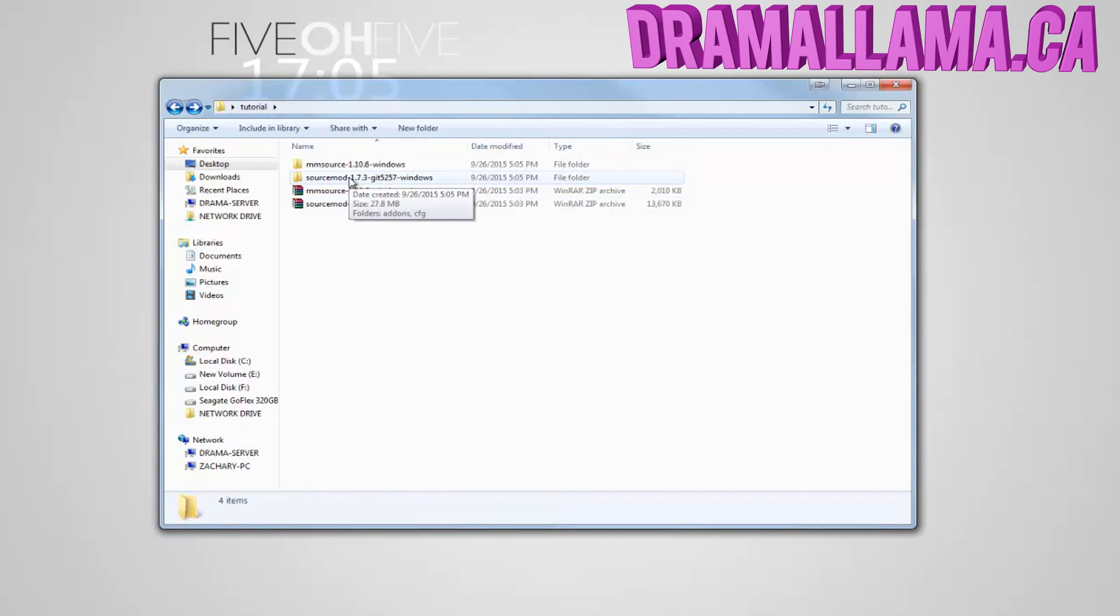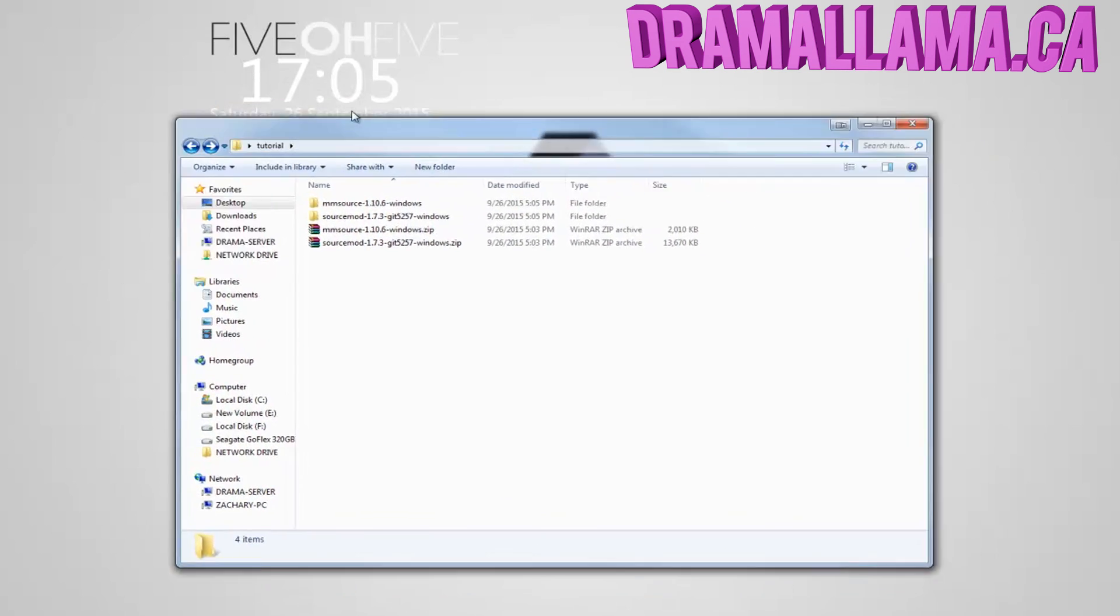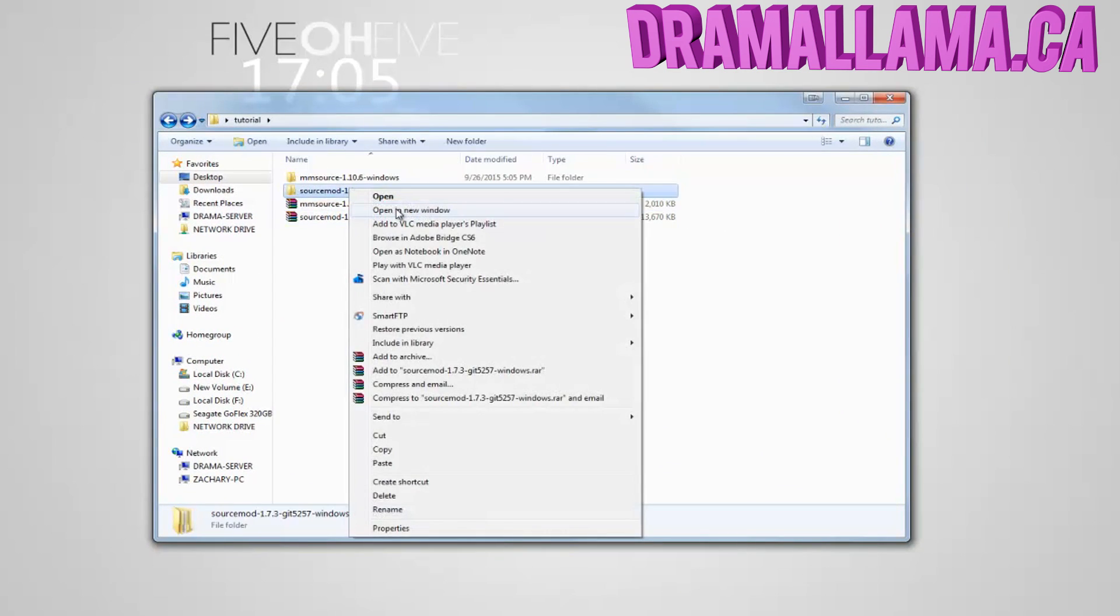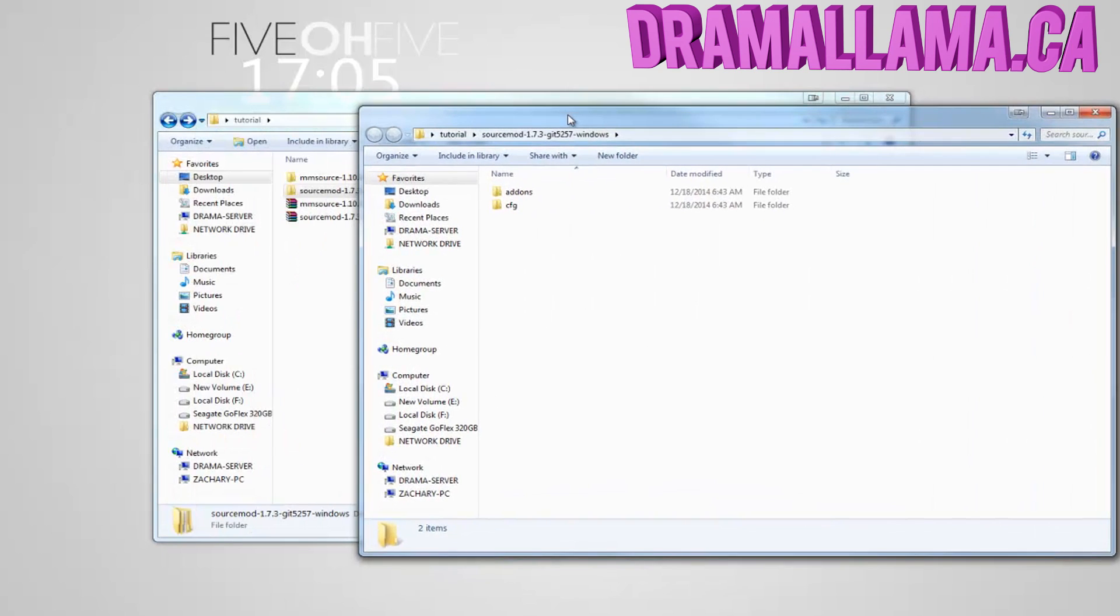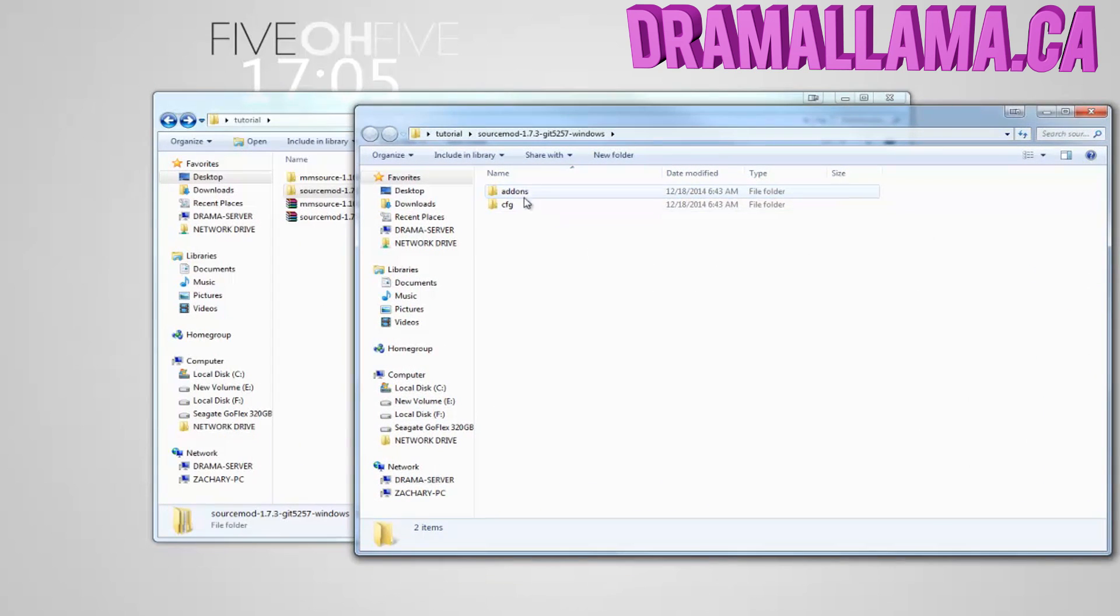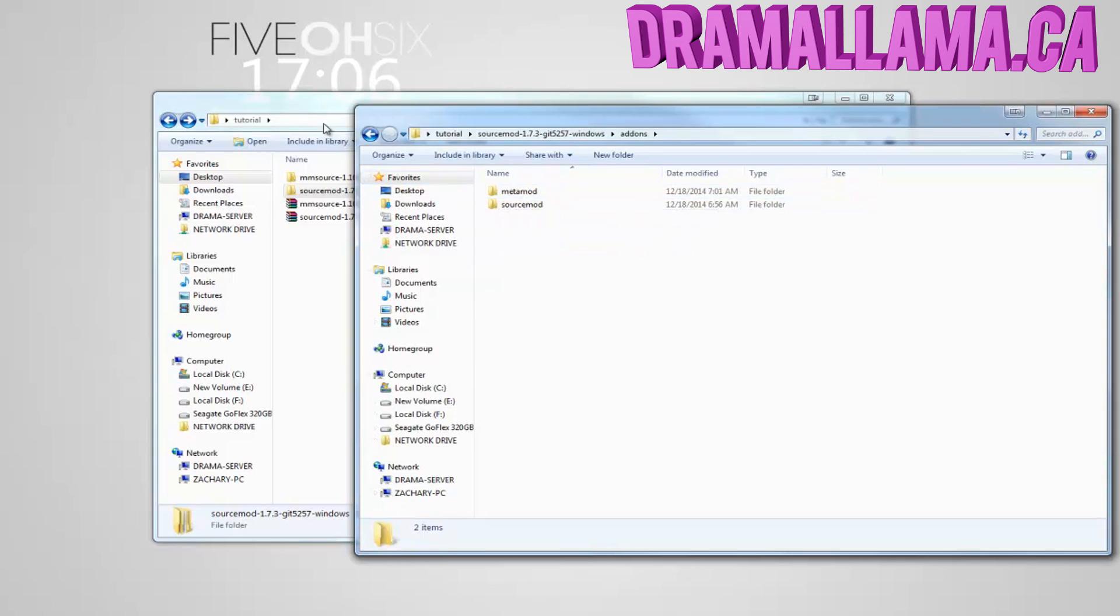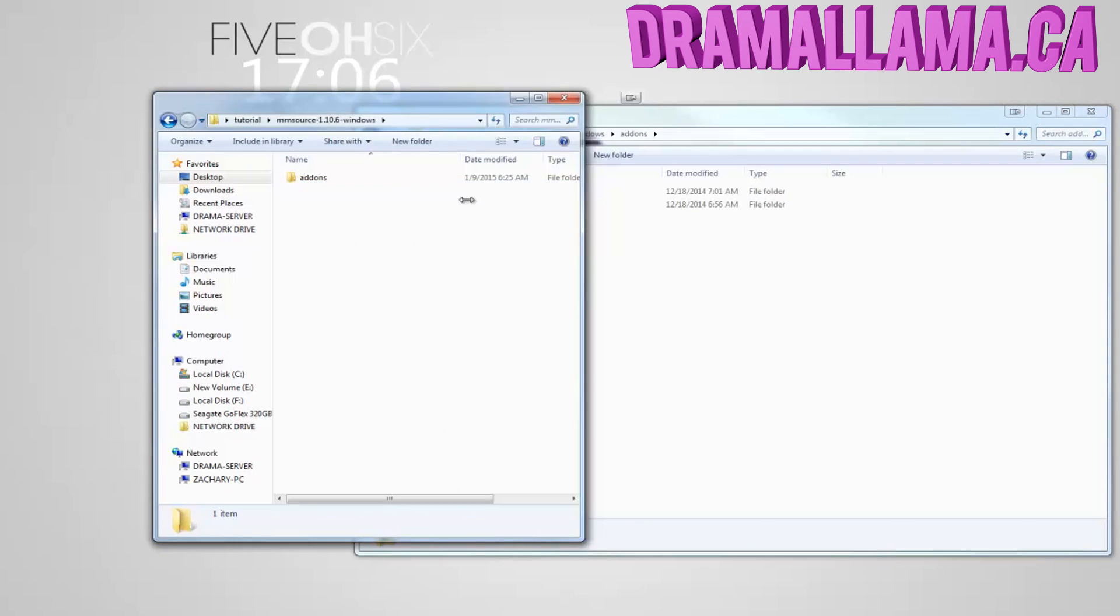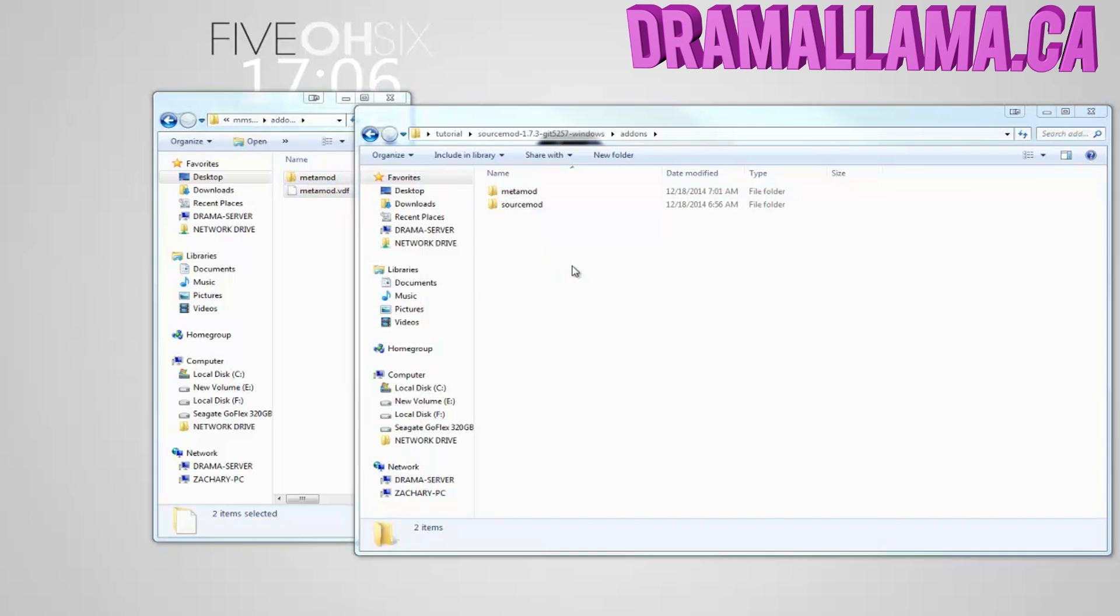Now you have to transfer all the Metamod contents to the SourceMod folder, but you need to put it in the right place. So open up SourceMod and go into the Add-Ons. Go back to your Metamod folder, the one that you extracted, and click in that Add-Ons folder as well, and drag all the contents into the SourceMod.